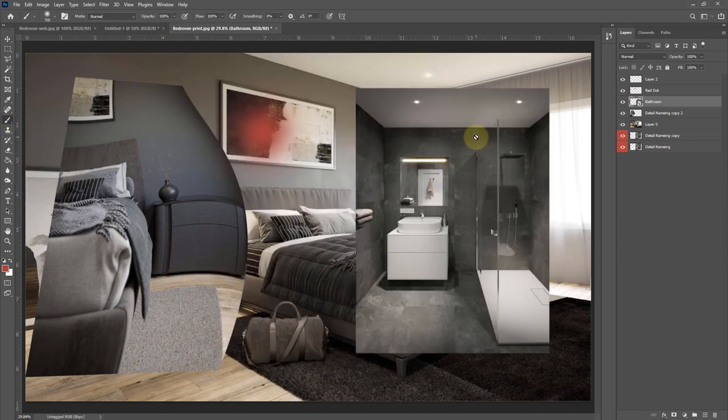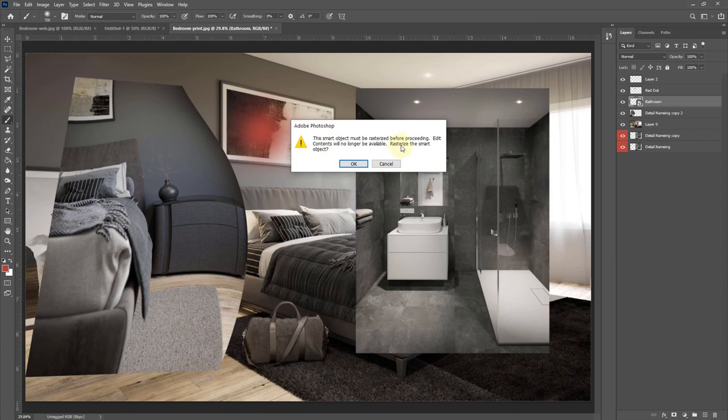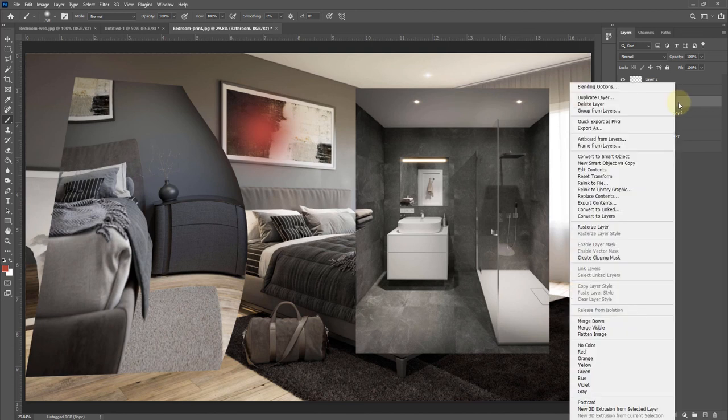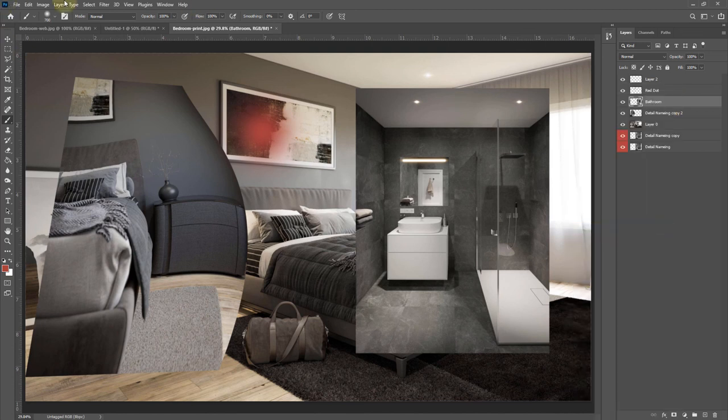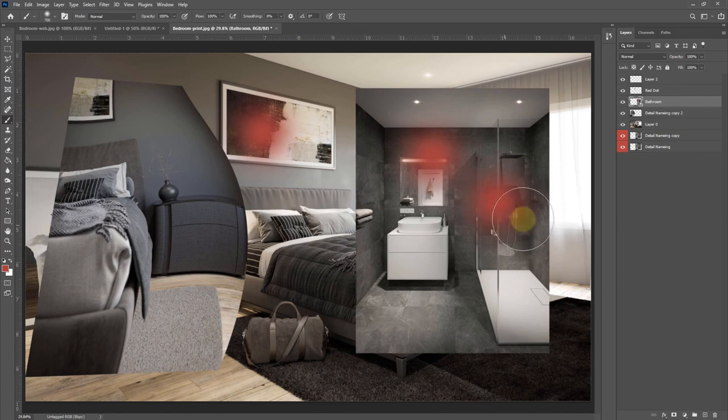You could hit OK here and that would rasterize it, or you could right-click and rasterize the layer. And now I can paint onto this layer.